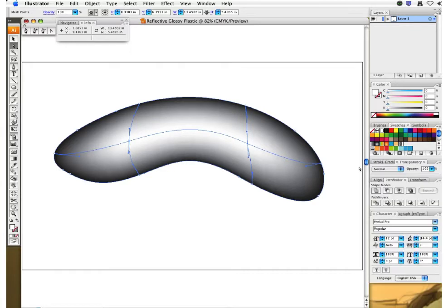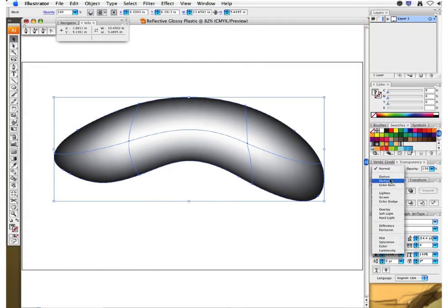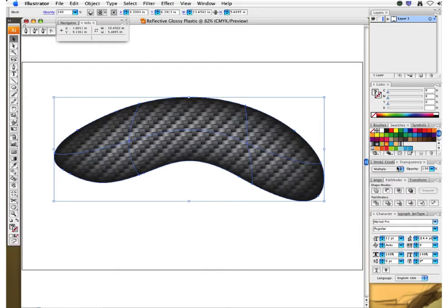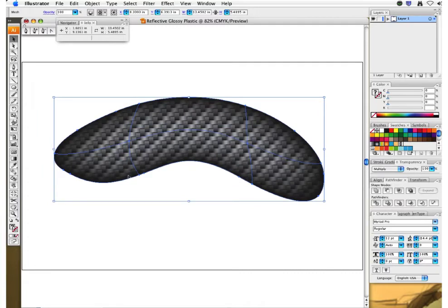I also want to show the carbon fiber from behind. With my shape selected using the black arrow, I'm going to hit Multiply under the transparency window. Now you can see it's showing through this gradient mesh top layer — the Multiply blend mode reveals the carbon fiber from behind. I'll hit undo (Command Z) and put that back.